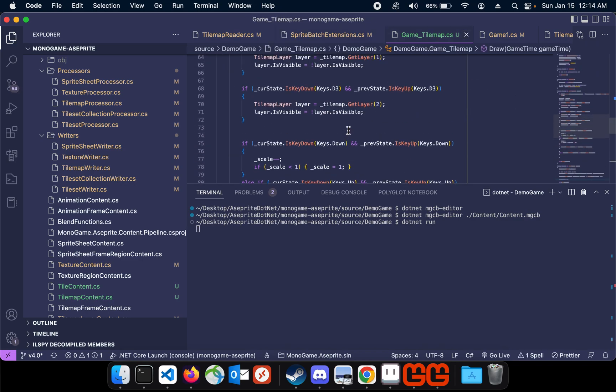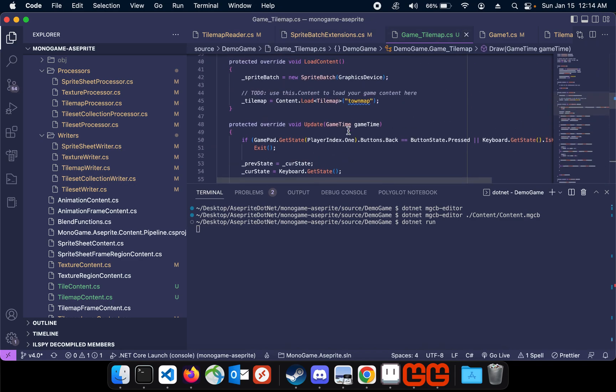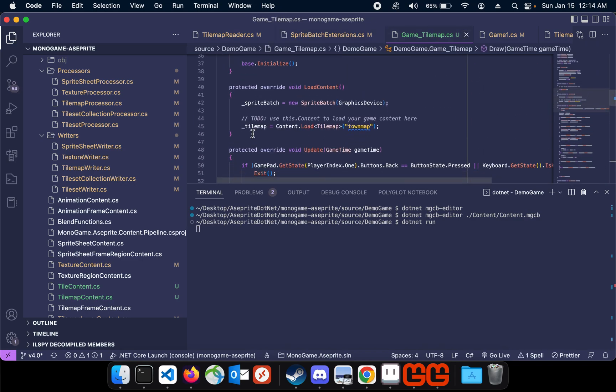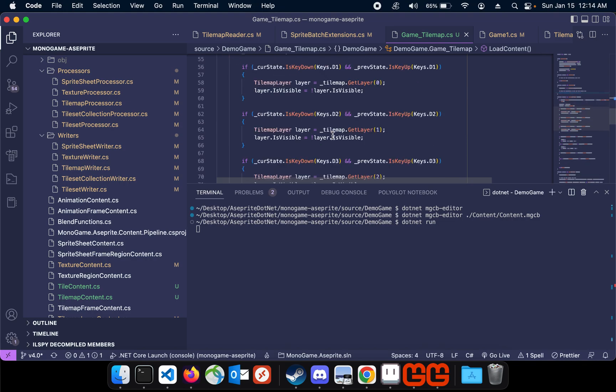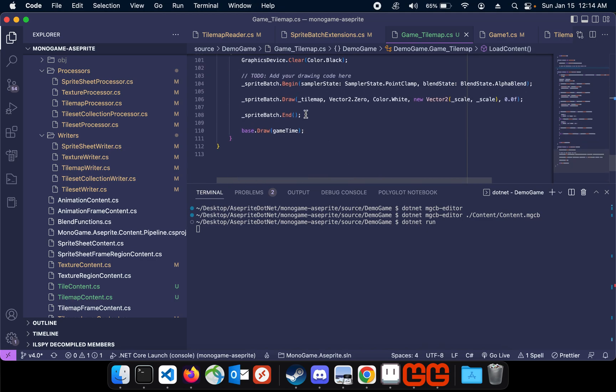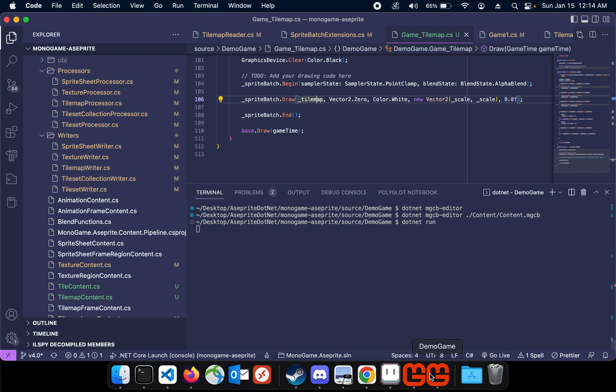Just as like a proof thing, here is where I'm loading the tilemap in using the content load tilemap, and I am using the tilemap itself to draw it.